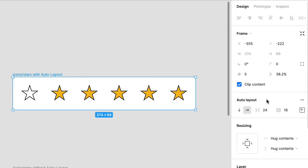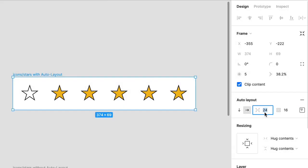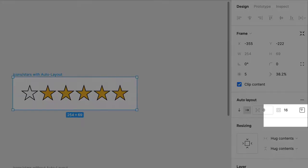Up next is spacing between items. Currently a value of 24. Go ahead and type 0, press return or enter, and now there's no spacing. All those objects are as close as possible to each other.